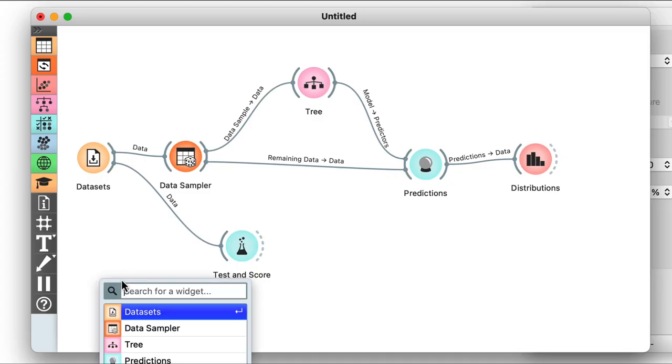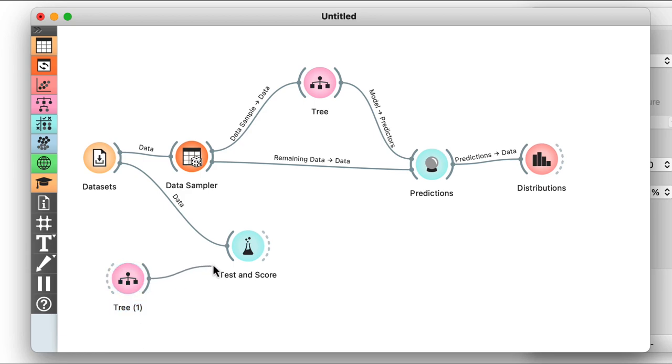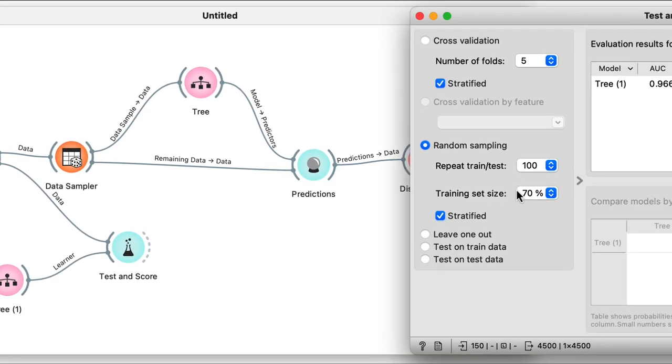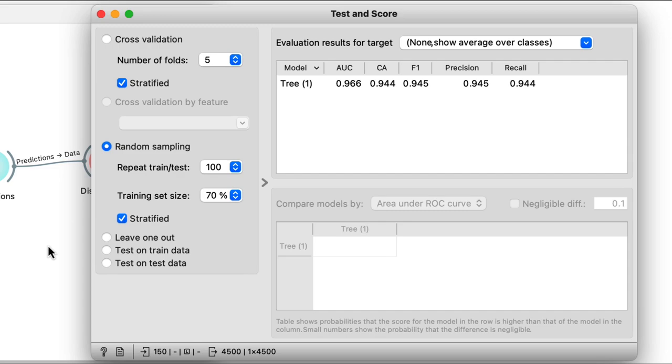For now the widget is still empty, as we've only given it some data — we also need to give it a modeling technique. In Orange, we call these modeling techniques learners. A learner is an object that can be given a dataset and will output a classifier. Let's place another tree widget on the canvas and connect it to Test and Score. You can see the connection is now using the learner channel. Test and Score has done its job: it ran 100 iterations and reports a 94.4% accuracy for our modeling technique.